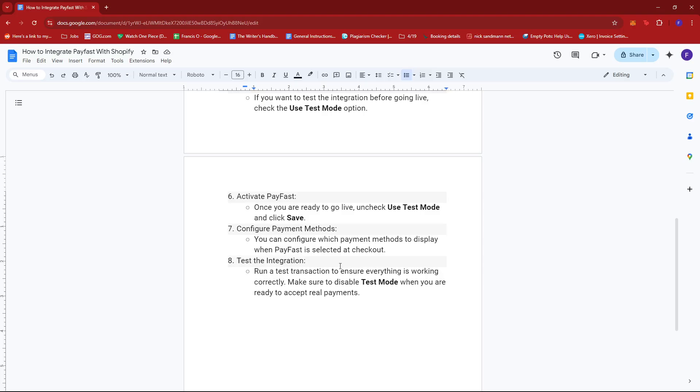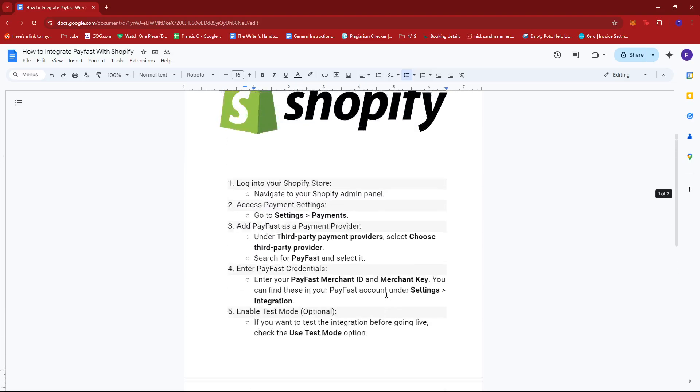And then lastly, run a test transaction to ensure everything is working correctly. Make sure to disable test mode when you are ready to accept real payments.